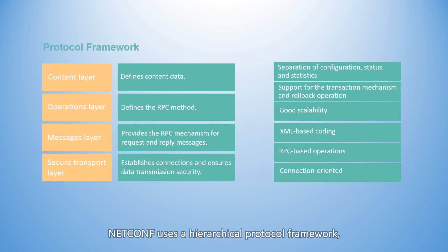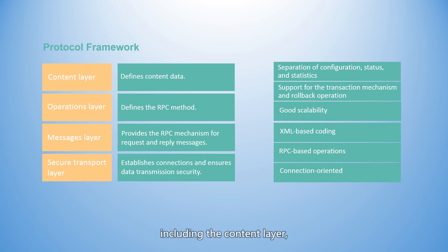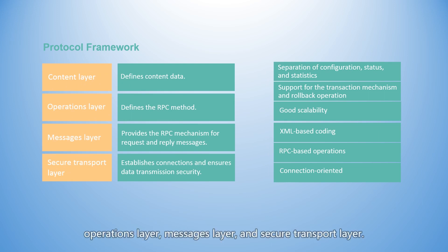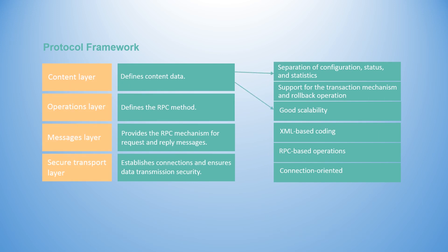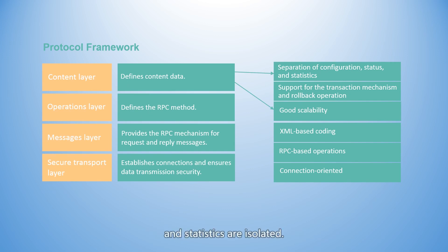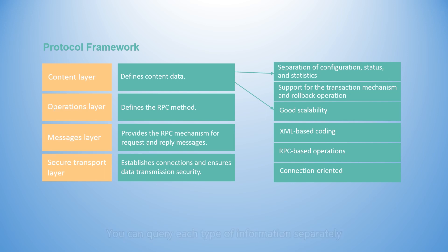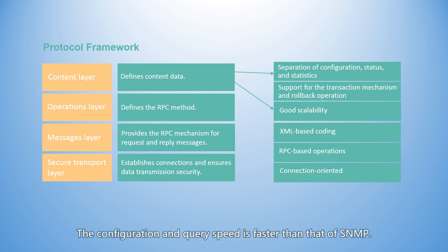NetConf uses the hierarchical protocol framework, including the content layer, operations layer, messages layer, and secure transport layer. The content layer defines data models such as YANG models. At this layer, configuration, status, and statistics are isolated. You can query each type of information separately and perform batch operations. The configuration and query speed is faster than that of SNMP.